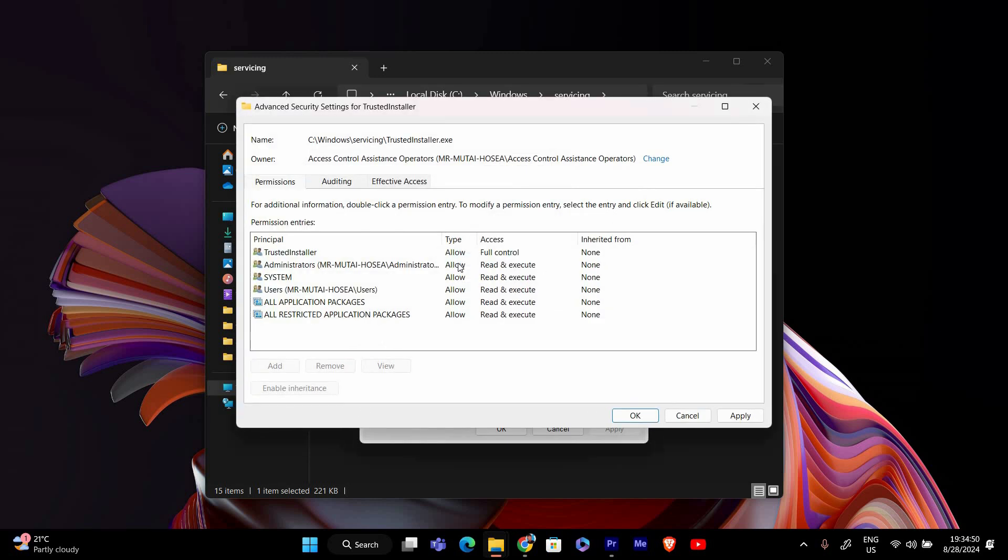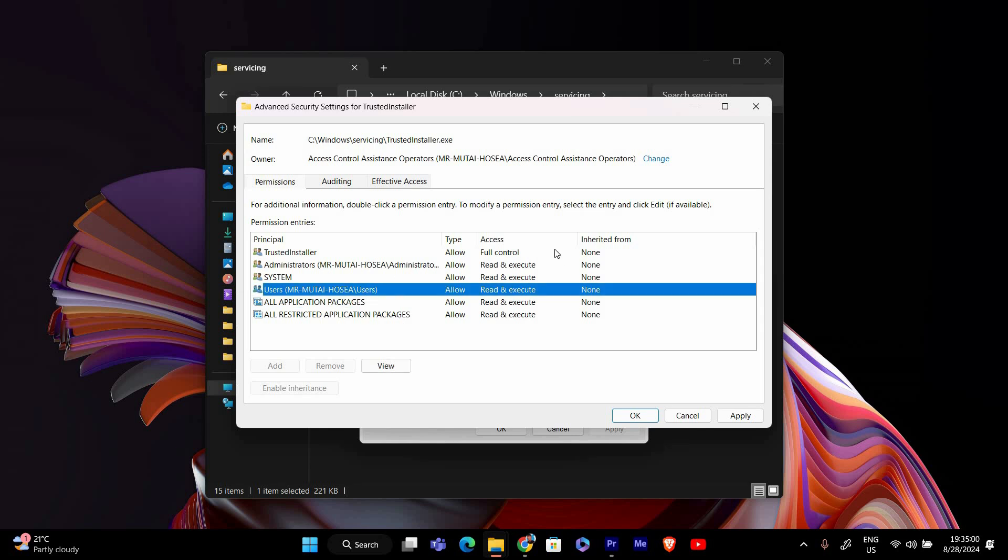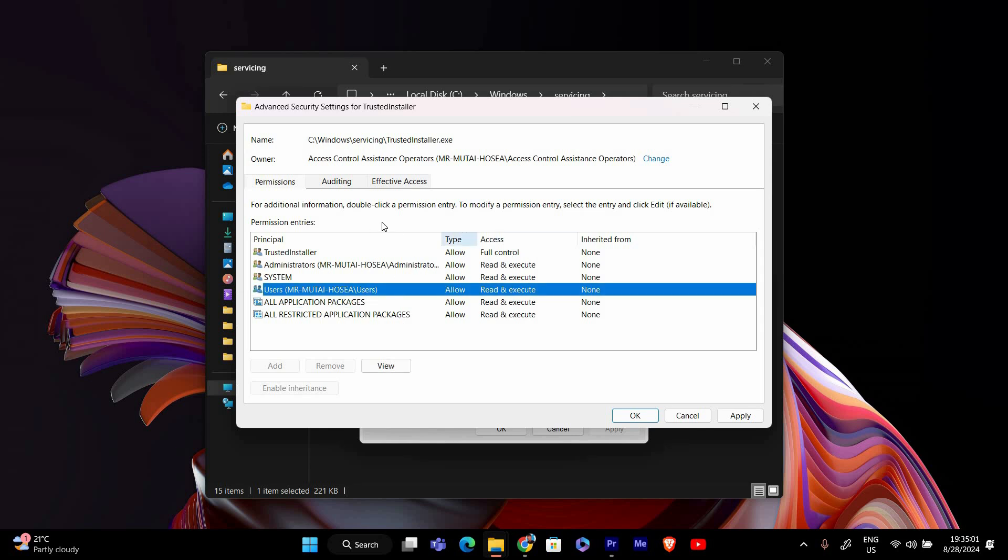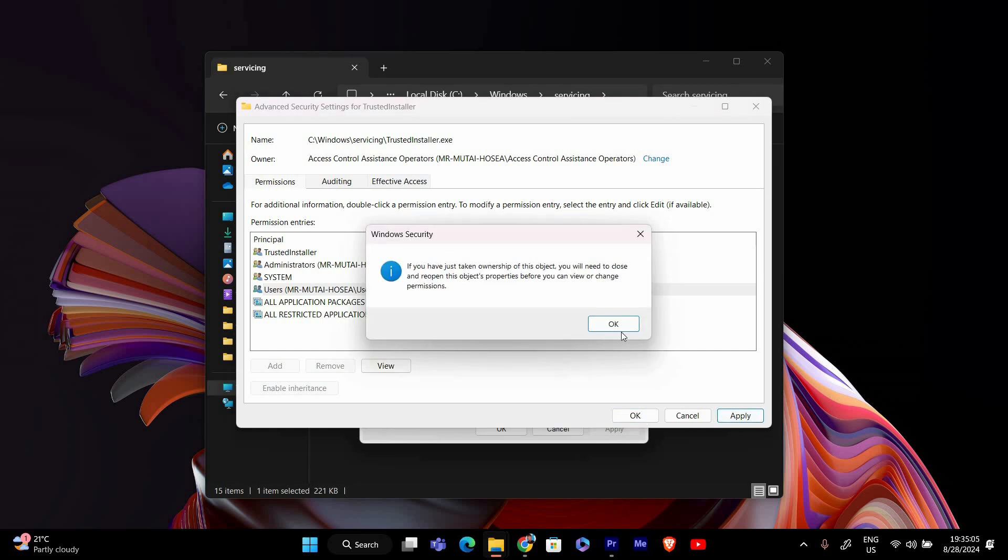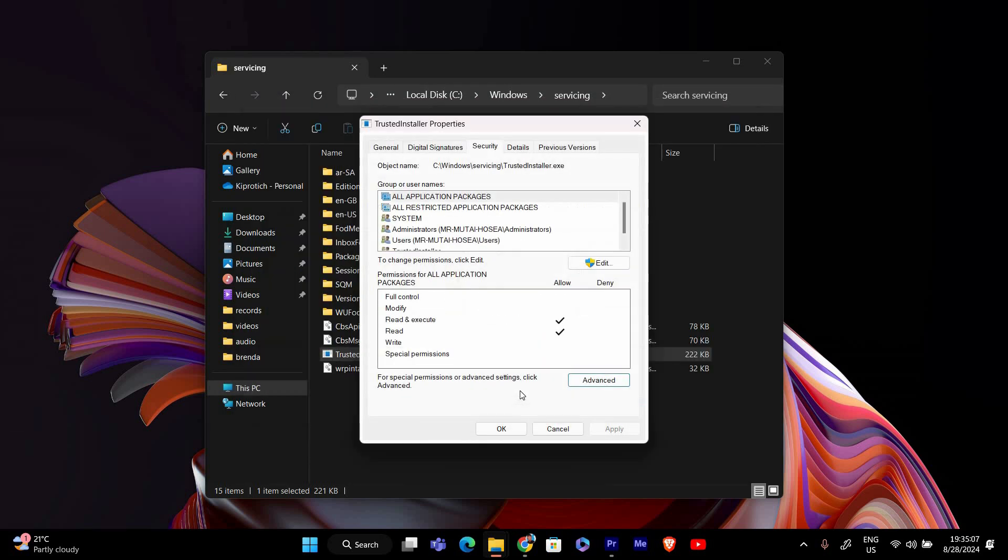After you've selected your device name, you'll be taken back to the Advanced Security Settings window. Make sure to check the box that says Replace Owner on Subcontainers and Objects if you want to take ownership of all related files and folders. Then click Apply and OK to save the changes.